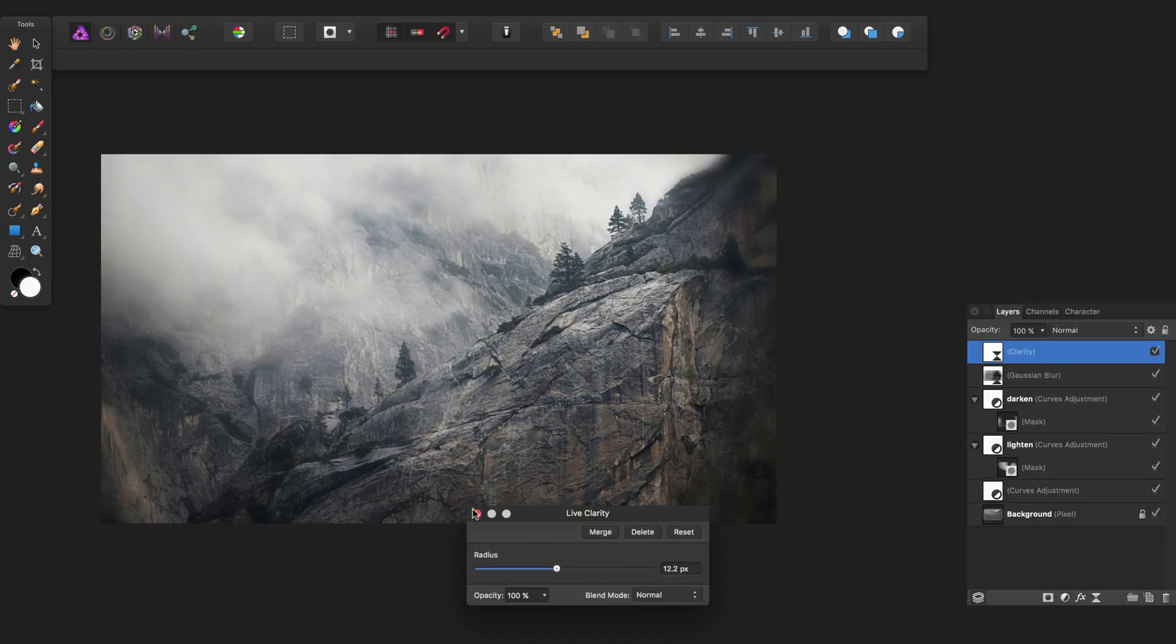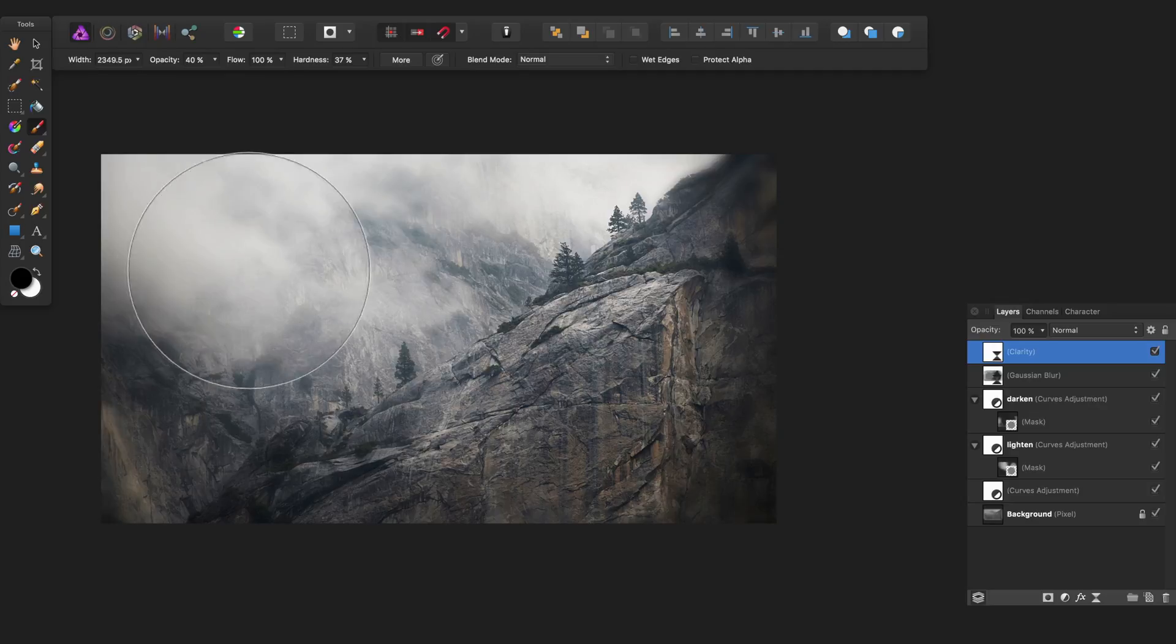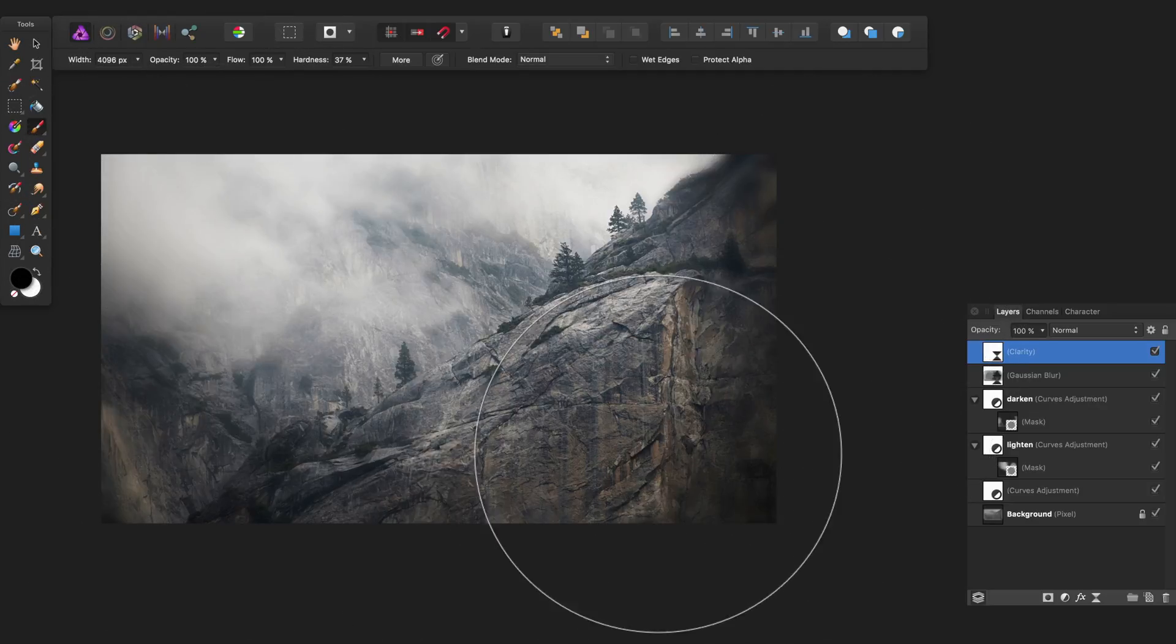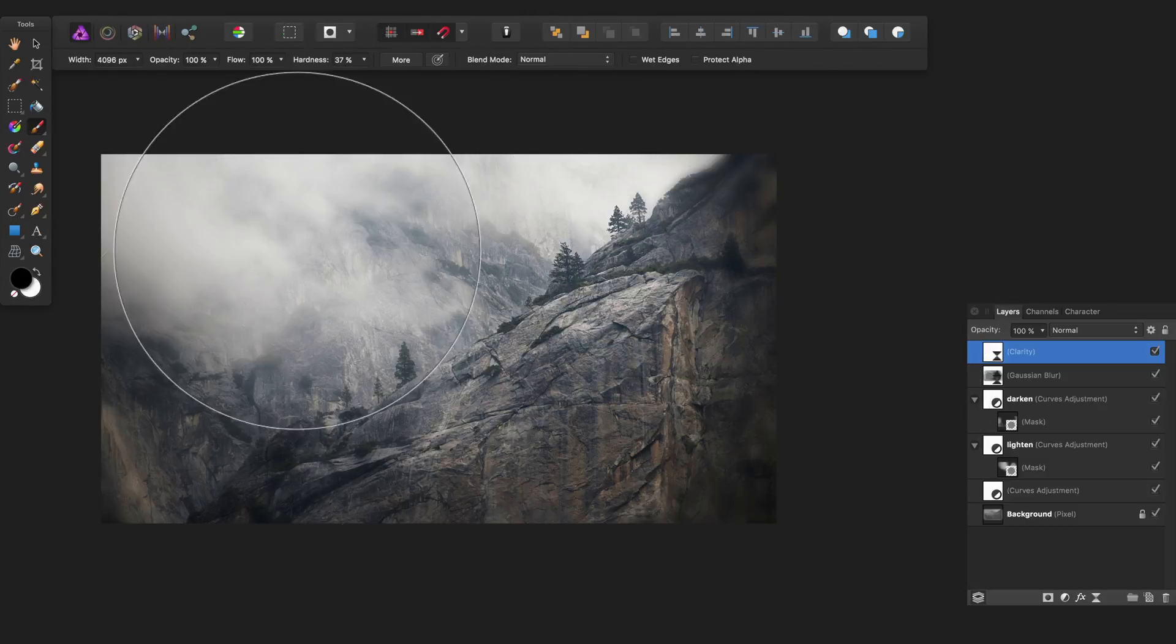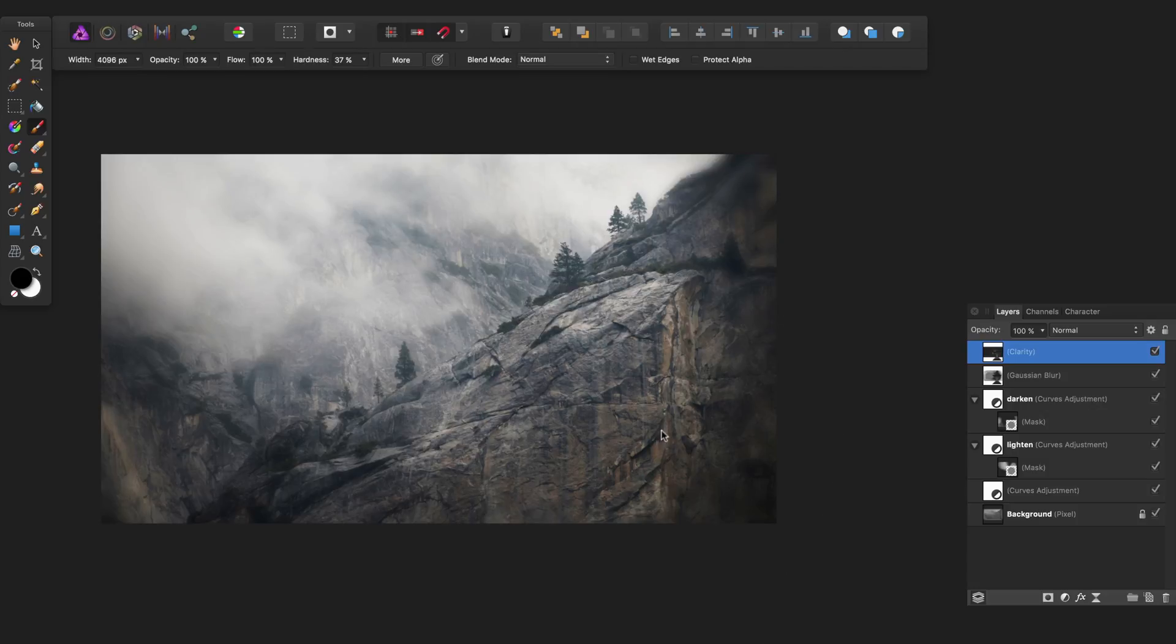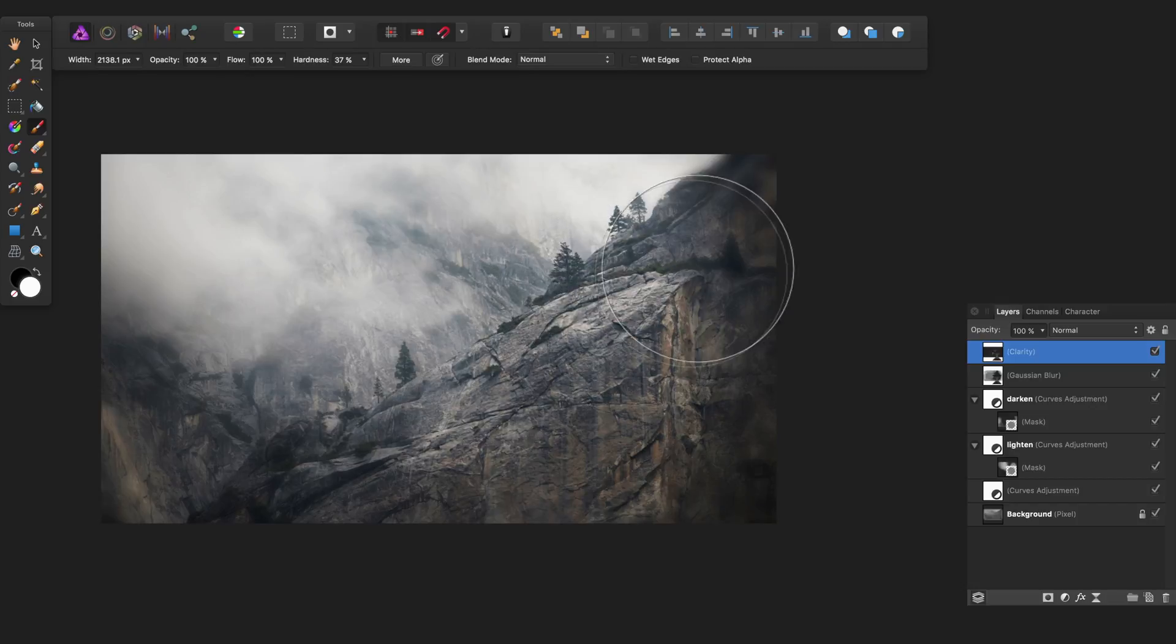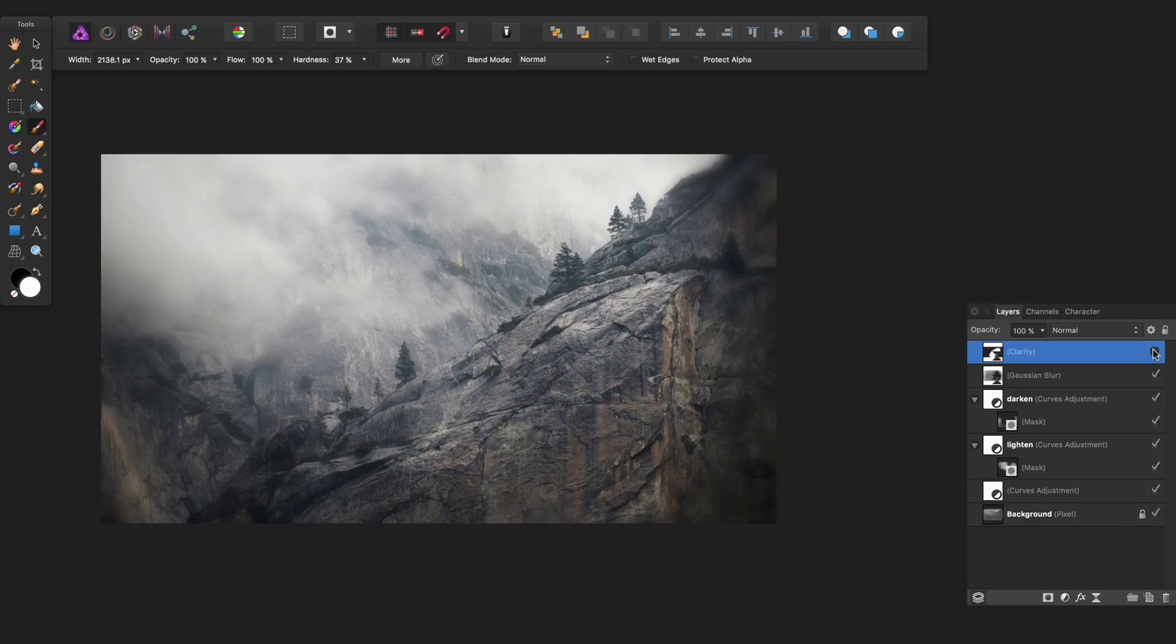Now I'm going to drag that down just a little bit and I can paint it out just by painting with black so I don't sharpen around the outside. I'll just crank that up to 100% and I'll paint it back in just on the center points there. There we go, before and after.